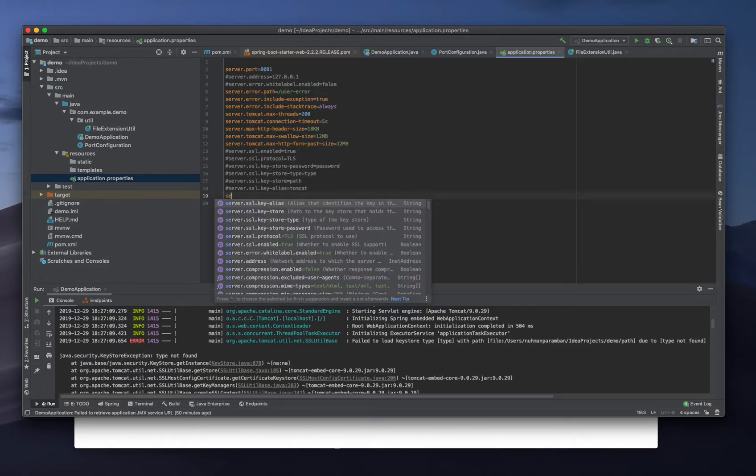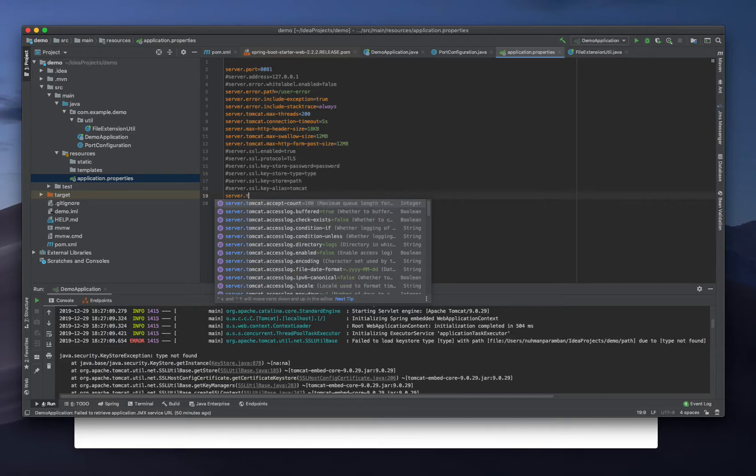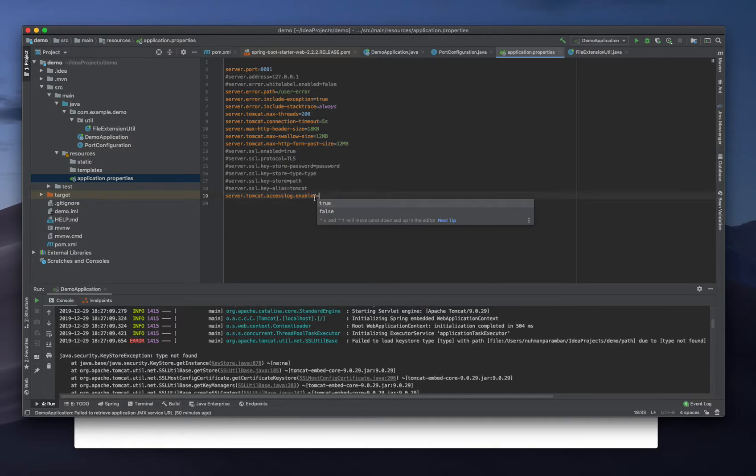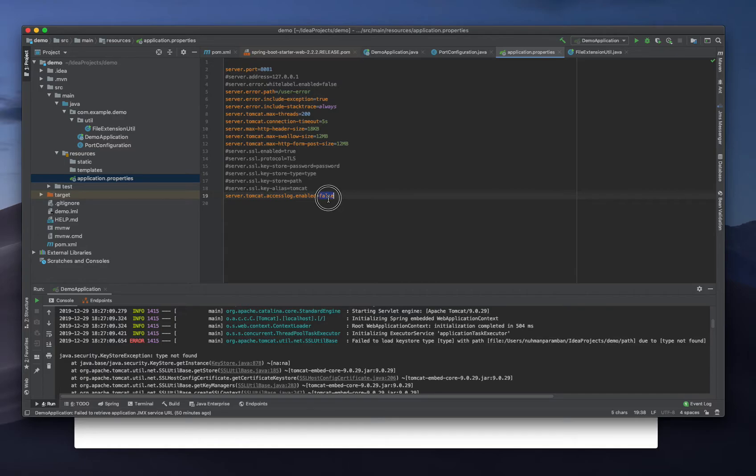The next one we need is server.tomcat.accesslog.enabled. It's false by default, so I'm going to make it true.